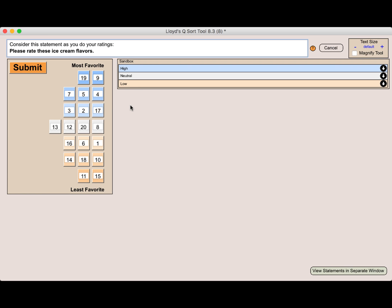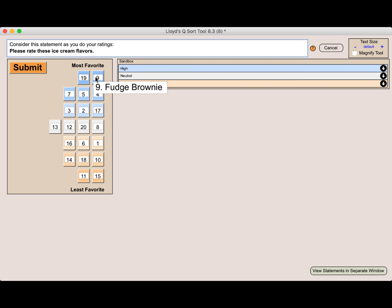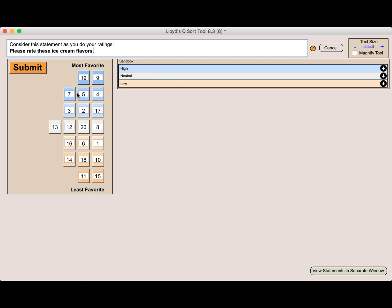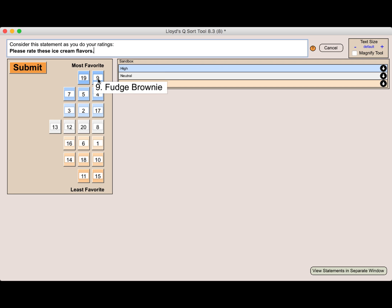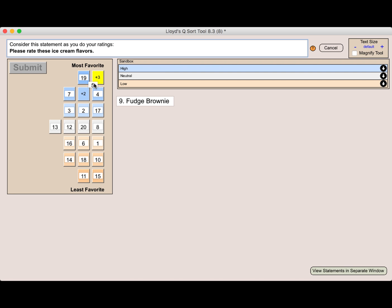I can now submit these when ready. Of course, I want to be careful and I can make any changes that I want here. I'm still kind of debating what should be my most favorite and also my least favorite. And I really think I prefer chocolate chip over fudge brownie.